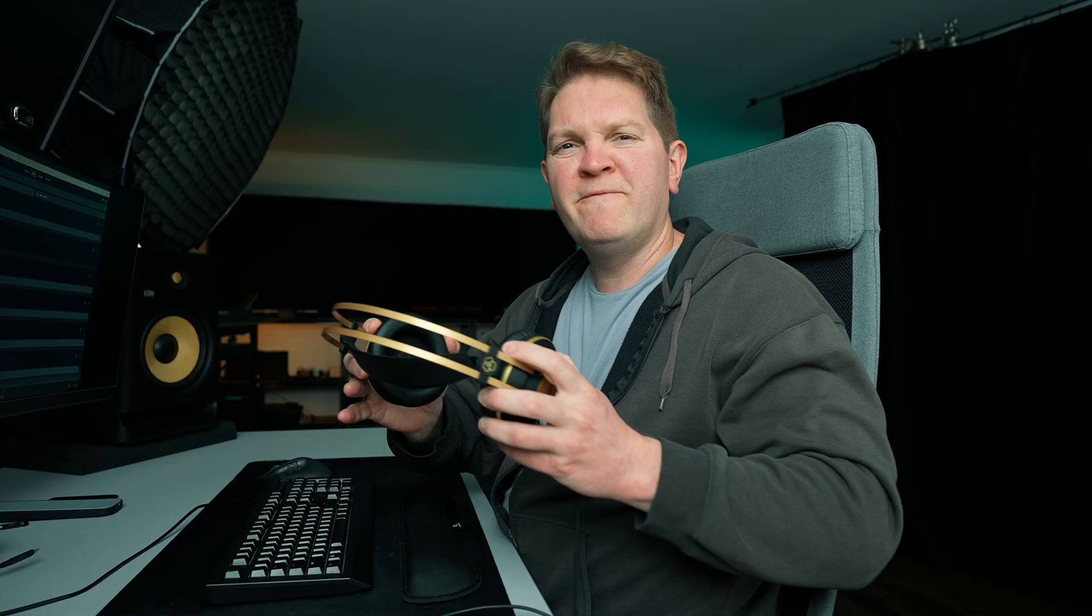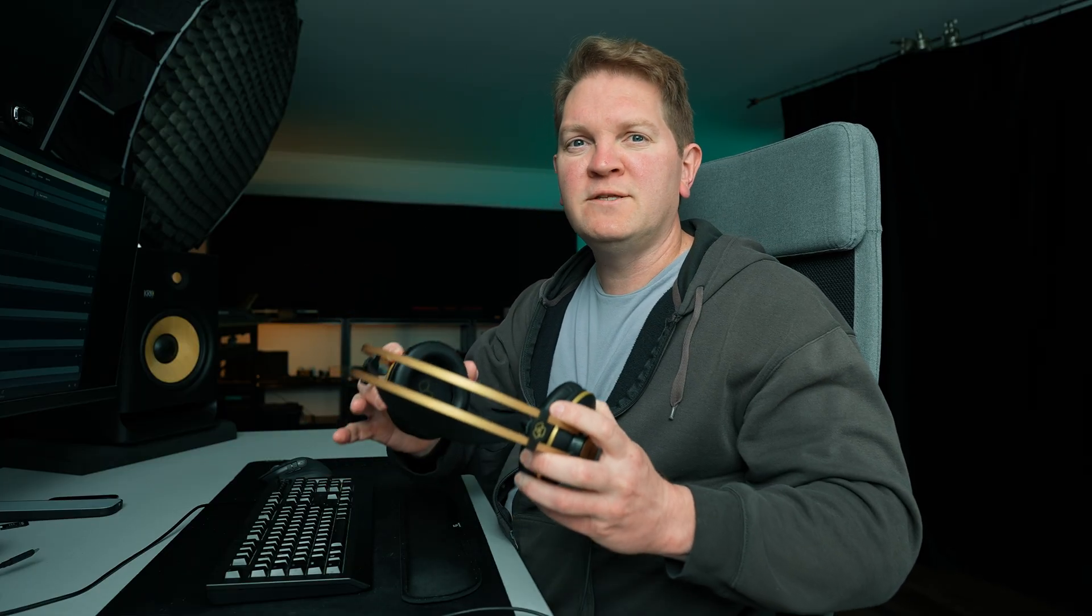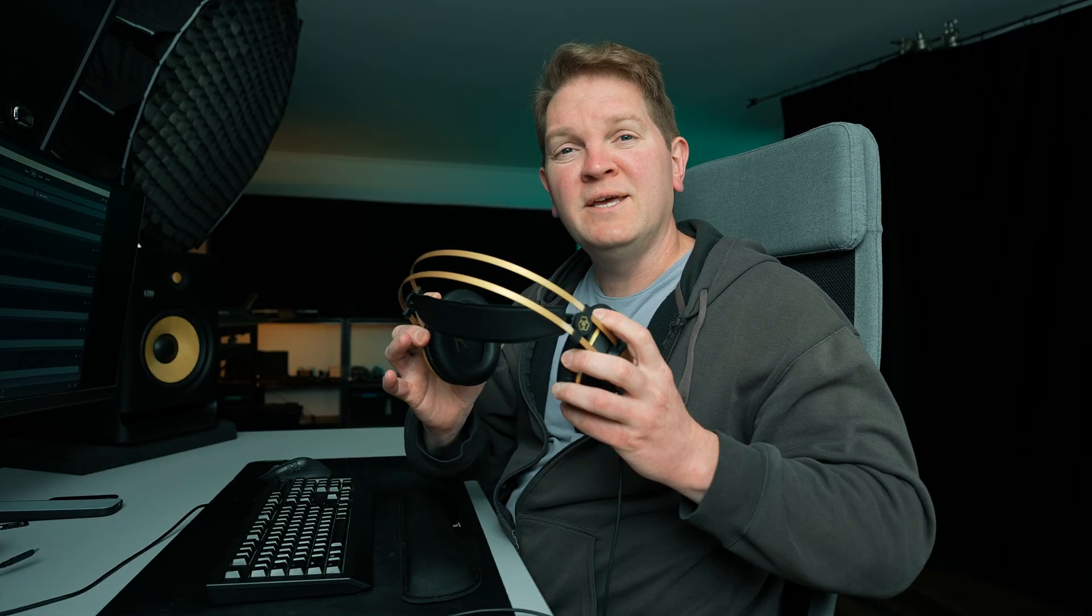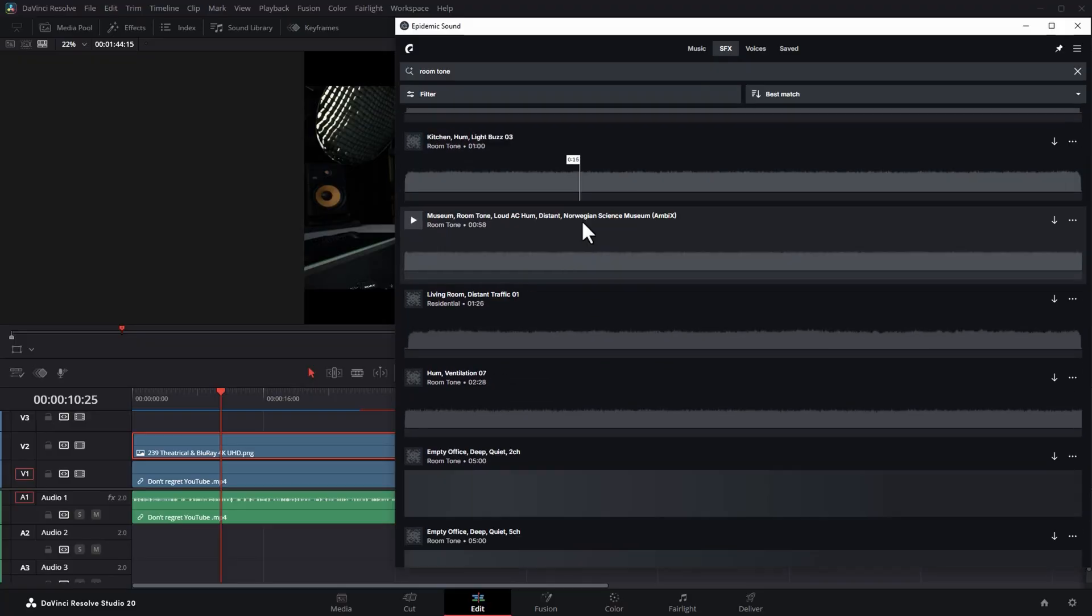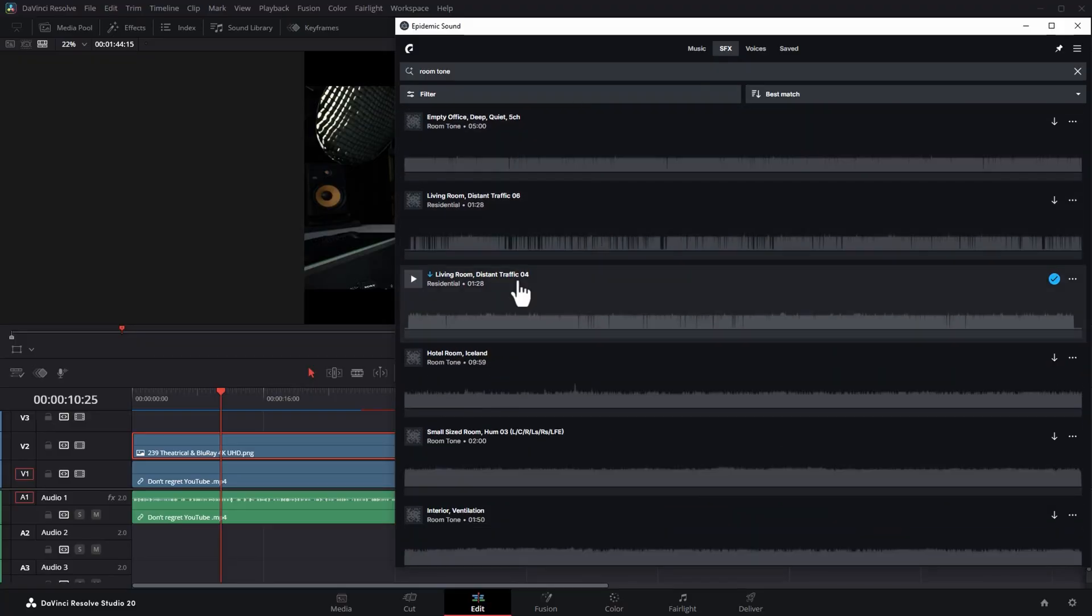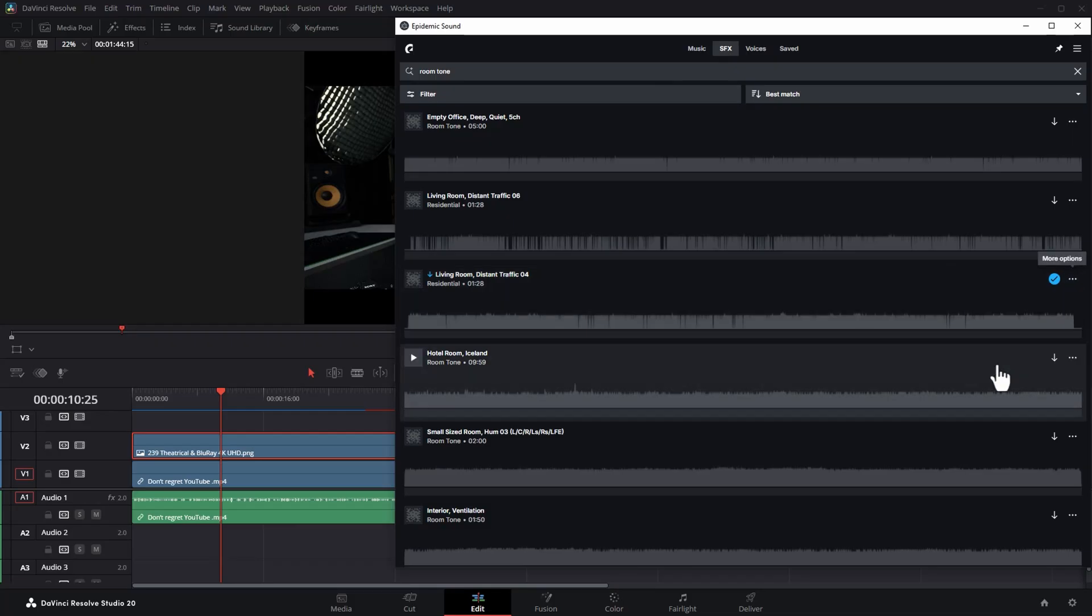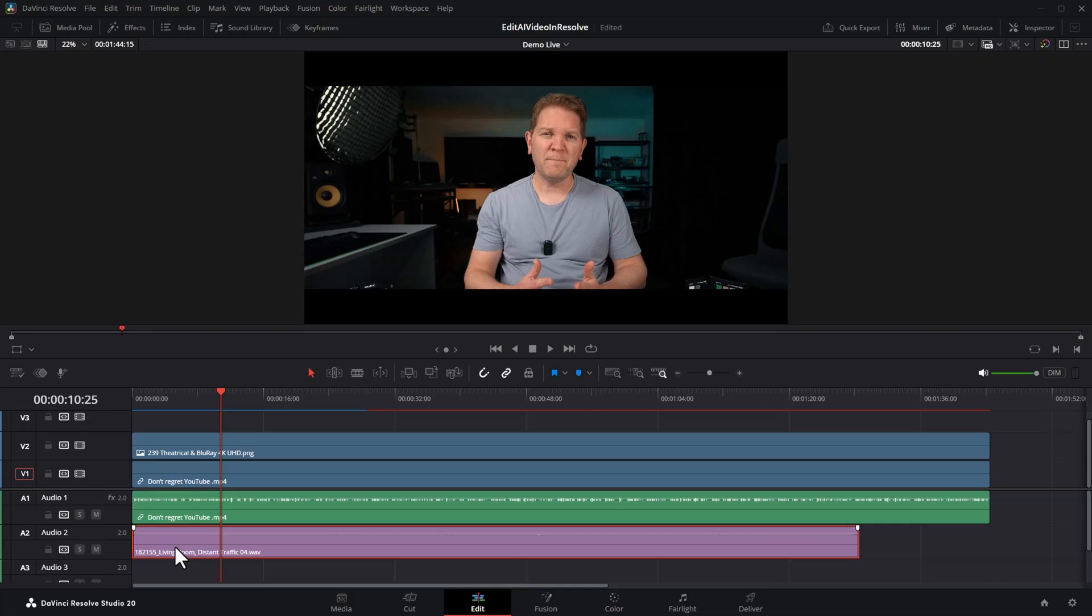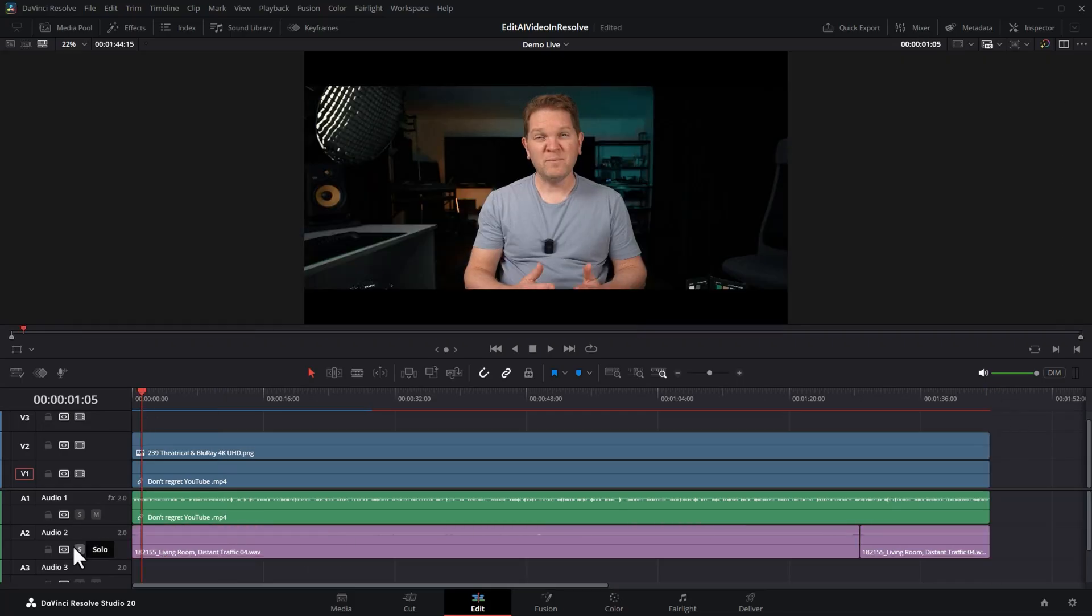Room tone is a very subtle background noise that helps make it feel like the video was created in a real life area. So you can choose the one you want here Epidemic Sound's got loads. I'm going to use this one that I've already downloaded and we're going to add it to the timeline. If it's too short we can just duplicate it to get the length we want. I'm going to solo the room tone track and have a listen.